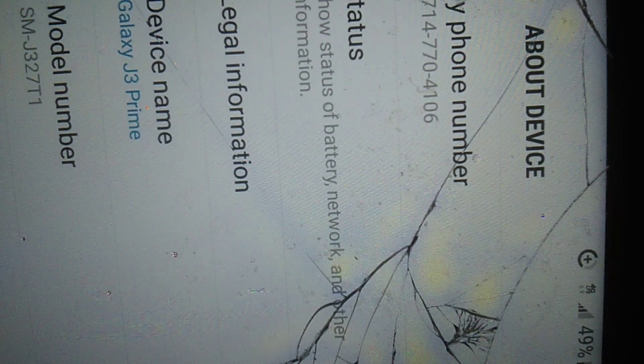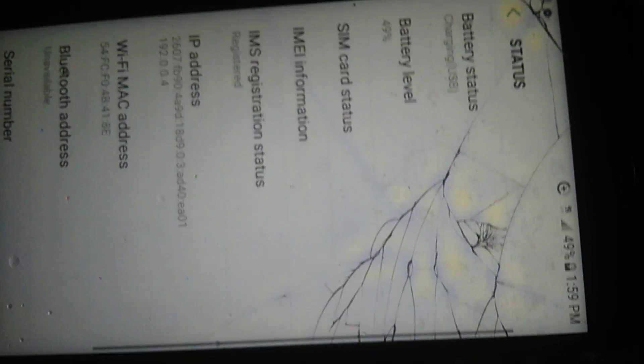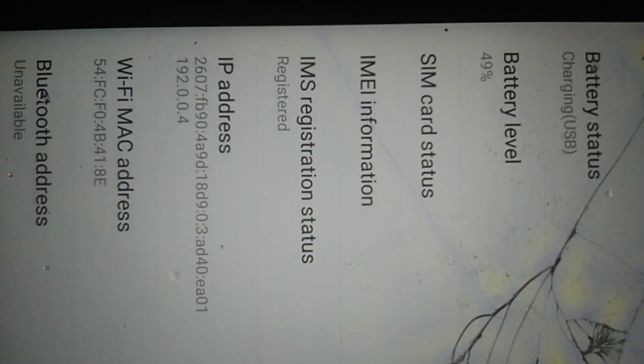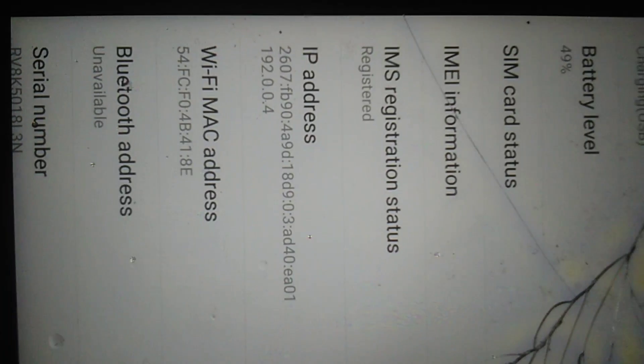We're going to go ahead and show you phone number. Now we're going to show you the status. Now look at the IP address. That's Spectrums, by the way.